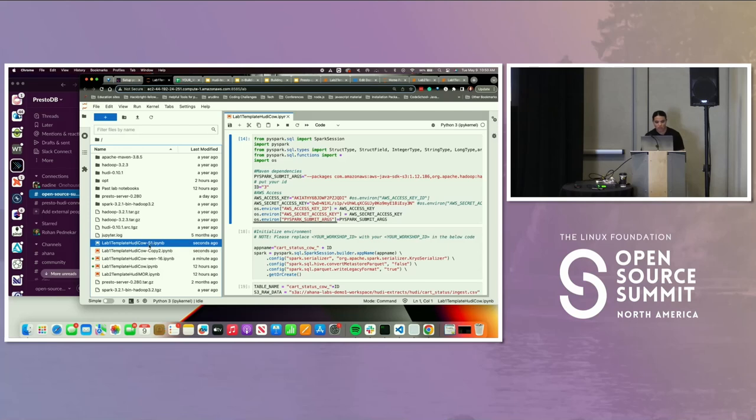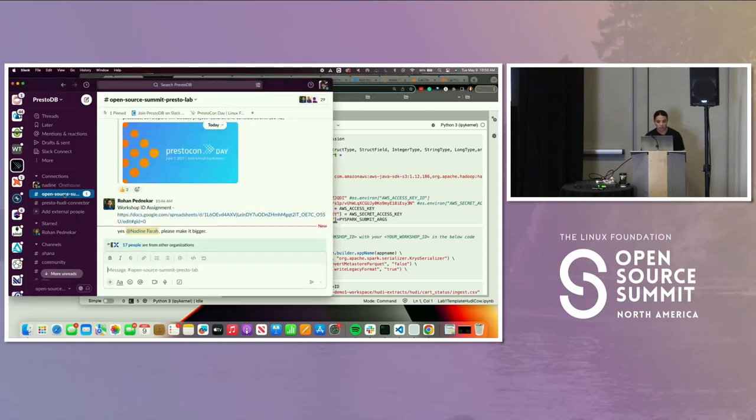You can see I have 51 here. I want everyone to rename their lab notebook to their ID suffix. I'll put about a minute or so for that.